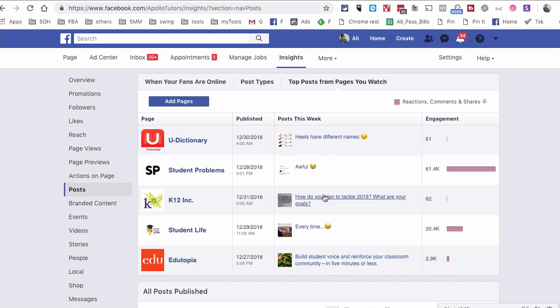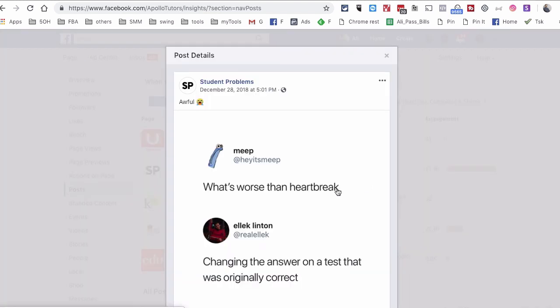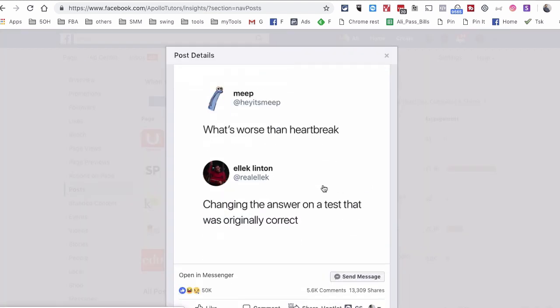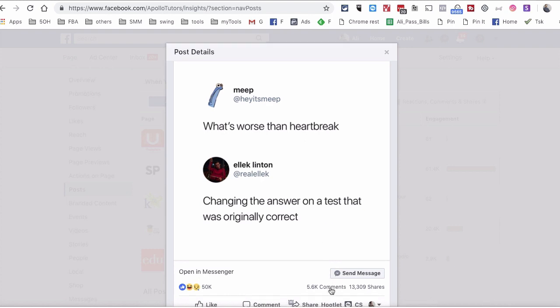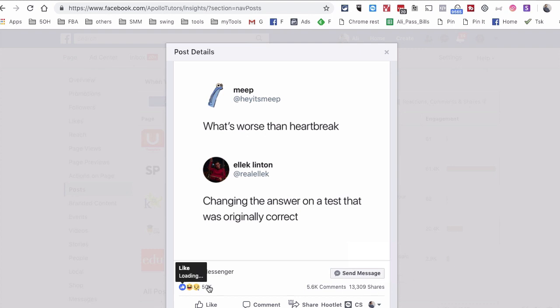So for example, this post right here. So you don't have to filter through that content. You can just come here and see what's the best performing post on these pages. And then you can click on this.